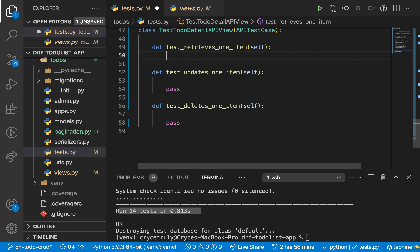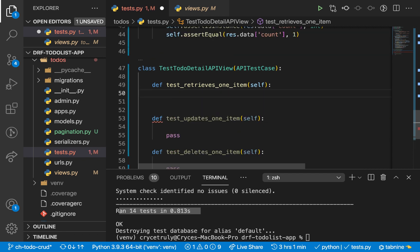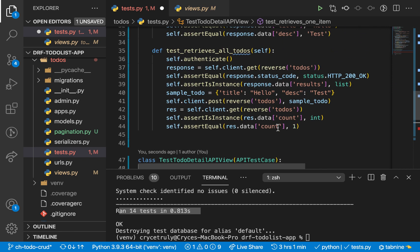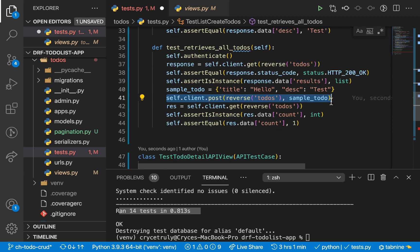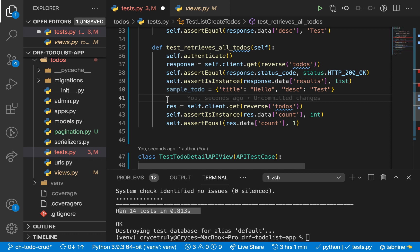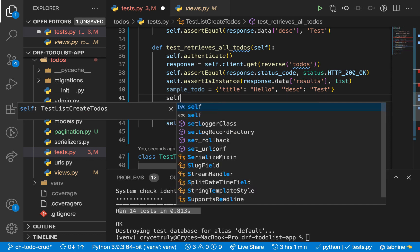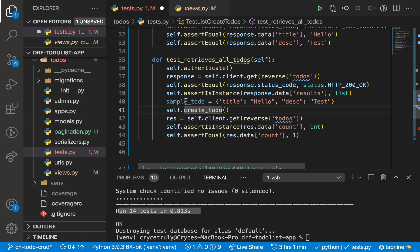But let's go ahead and add something meaningful here. So to be able to test that we can retrieve a to-do, we need to first have one to test with, meaning we are going to need to have a setup that creates the to-do that we are later going to try to view. We notice we have already written this many times and we don't want to be repeating things that are the same. So I'm going to replace it with a function called create_todo — so self.create_todo.